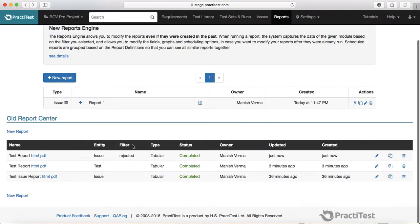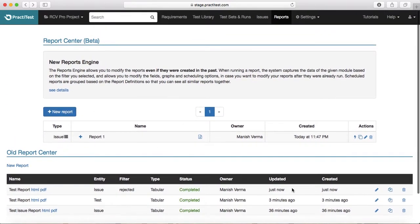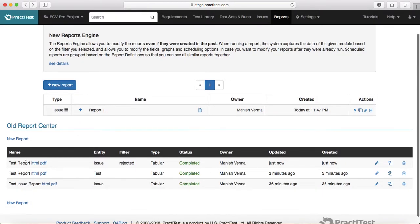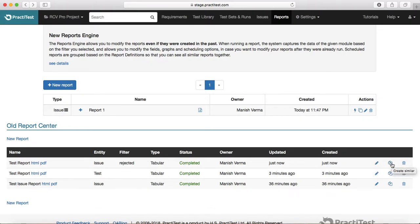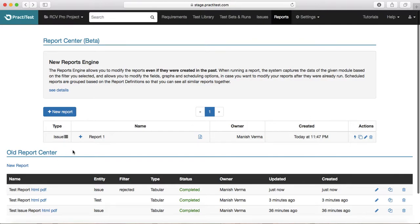If you want to clone the old reports — for example, this report that we just generated — you can edit it or clone it. If you want to edit it, just click on this small icon here to edit the report. If you want to clone or create a similar report, just click on this small icon here and it will create a similar report. To delete a report, just click on this small delete icon.